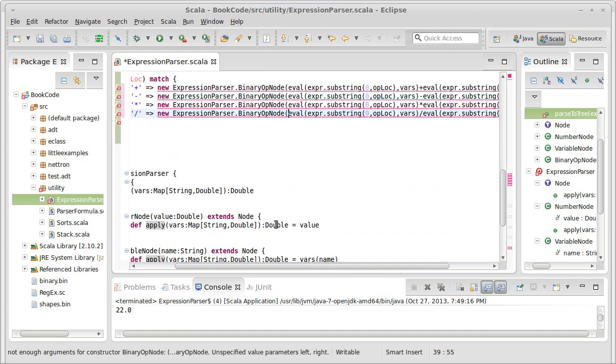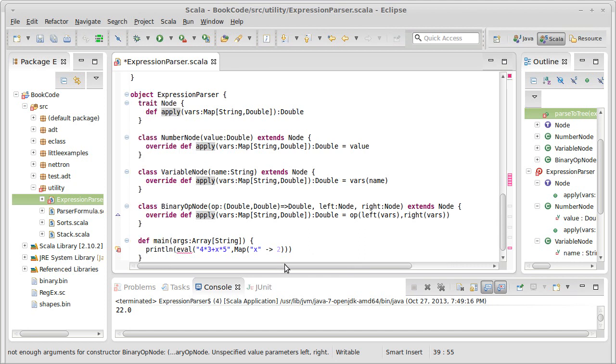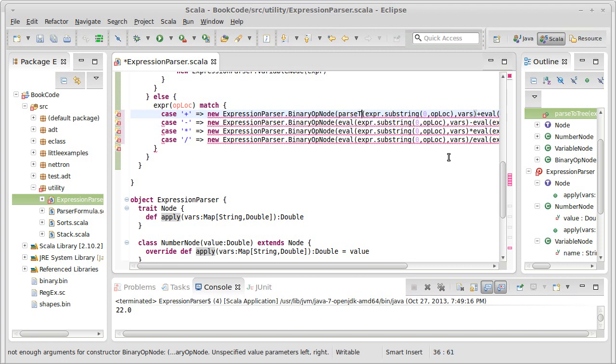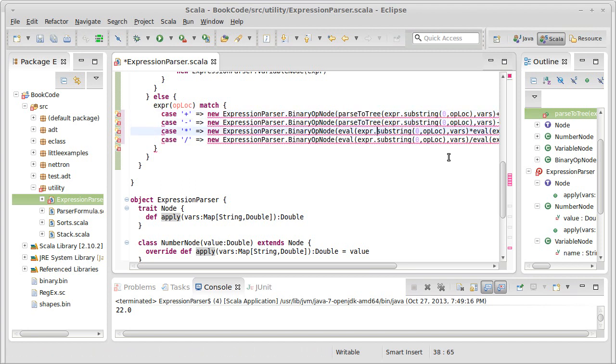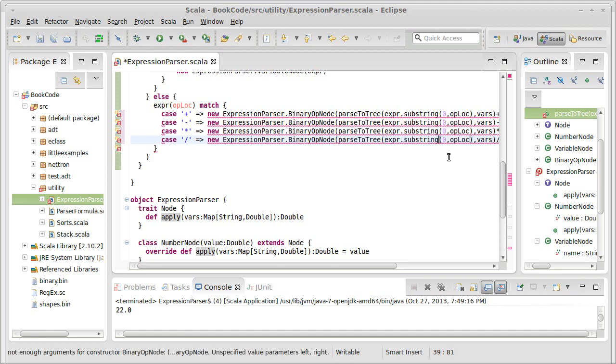Now the binary op node takes three arguments: an operator, a left, and a right. The left and the right we kind of have in here, except it's no longer called eval. Now it's parse to tree, and parse to tree only takes a single argument.